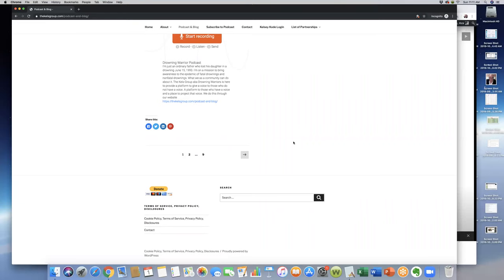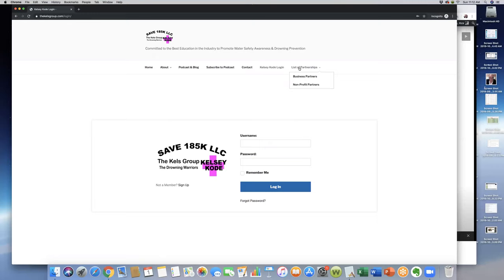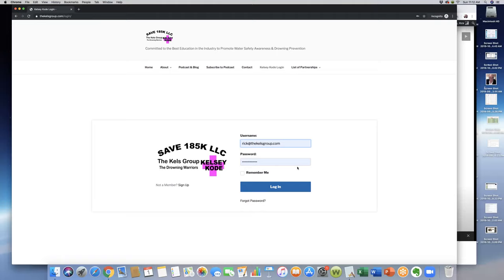Where we want to come to right here, we're going to log in. Now, if you are registered for the Kelsey Code, you'll come to this login page. You'll click your username—it's typically your email address—and the password is a generated password by our program, our software. You can click remember me, and then that way you're good to go.